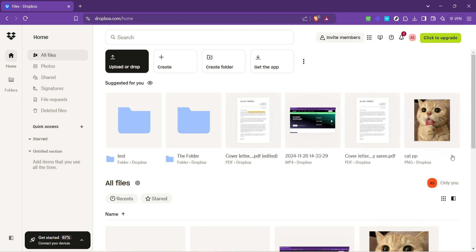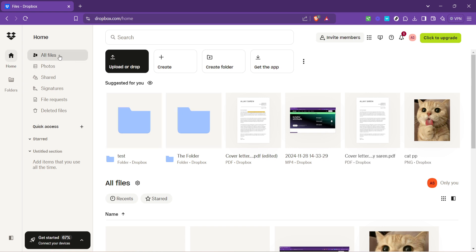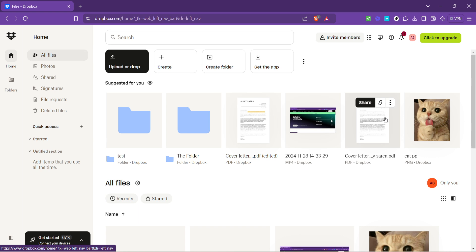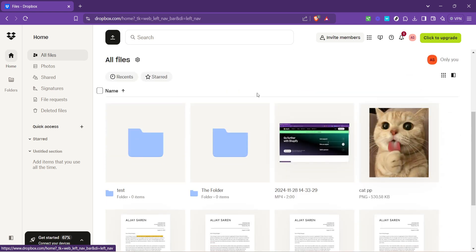Look for the files option on the left-hand side navigation menu. Clicking on files will take you to the heart of your Dropbox where all your folders and files are neatly organized.